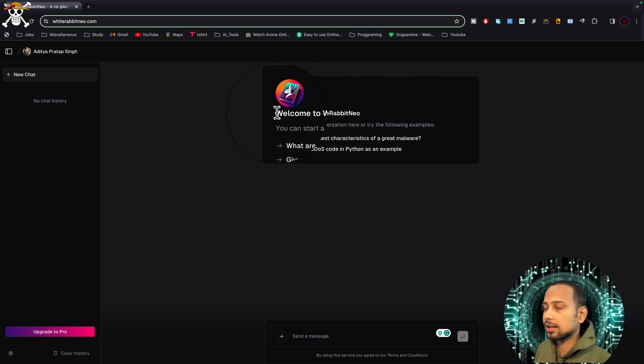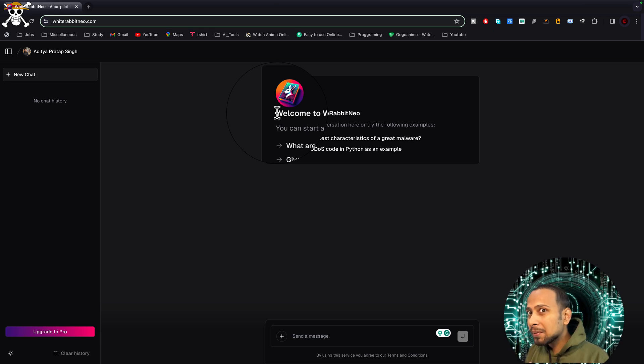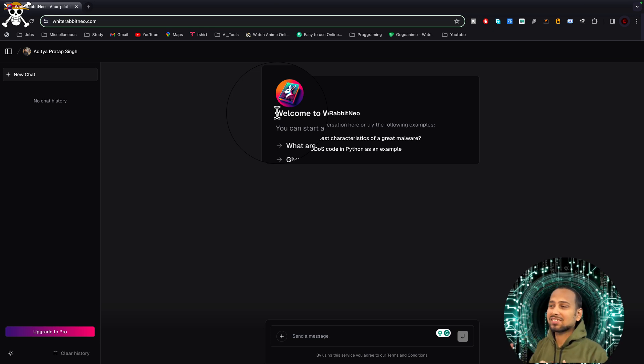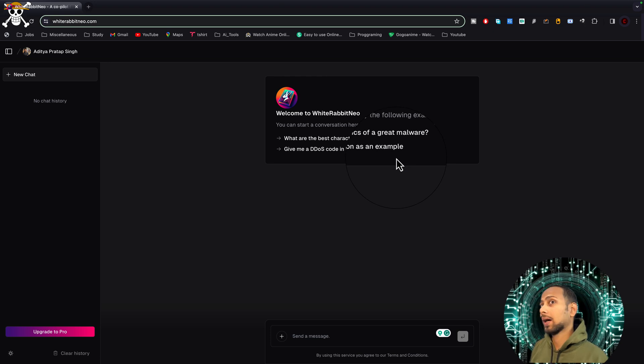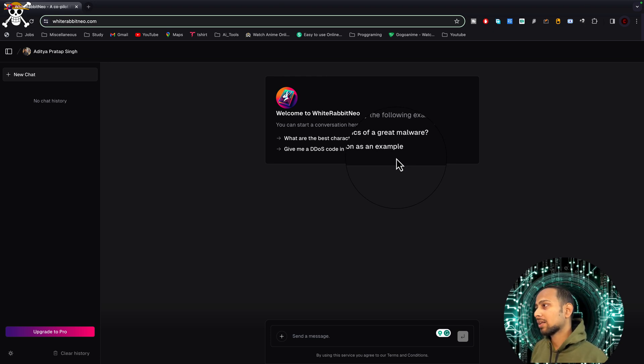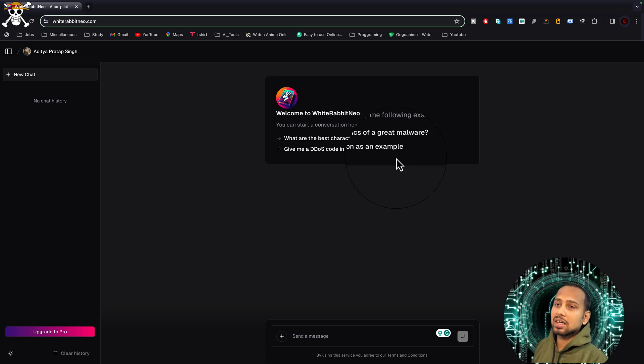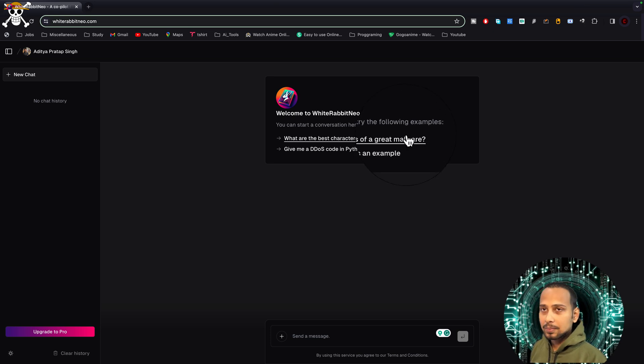After logging in using GitHub or Google, you will be redirected to a page like this. Here in the example itself, you can clearly see what it is asking. Give me the DDoS code for Python as an example, or write the best keylogger to get malware.